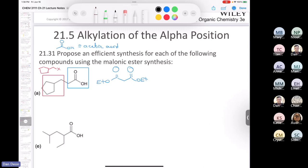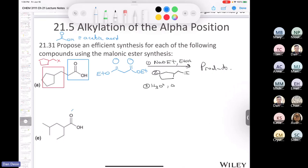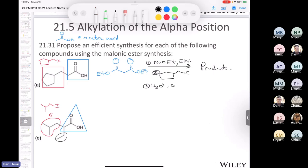For the second malonic ester synthesis example with two alkyl groups: we start with diethyl malonate, treat with sodium methoxide and ethanol (step 1), then react with ethyl iodide (step 2, SN2 to install the ethyl group). At that intermediate stage the ethyl group is installed. Then treat with sodium methoxide again (step 3), react with isobutyl iodide (step 4, second SN2). Finally step 5: aqueous acid and heat for double decarboxylation — giving the disubstituted acetic acid product.